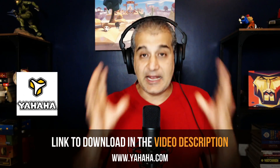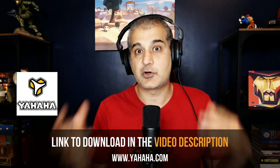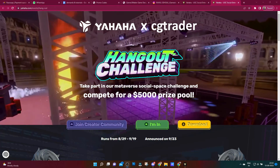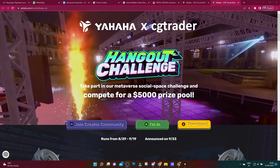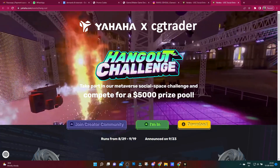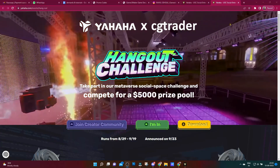Right now there's actually a contest going on. There's a contest that Yahaha is holding and it's on for the next few days. You can actually build your own space, submit that space, and even win a prize. Links to Yahaha, how to download it, and how to enter the contest are in the description of this video. But now without further ado, I'm actually going to be building a space from scratch. Let's go.